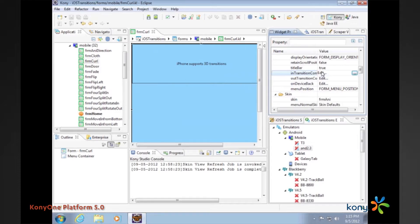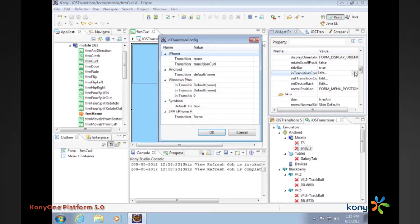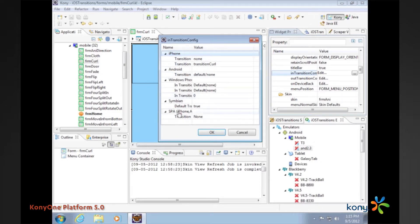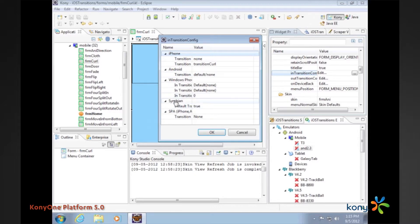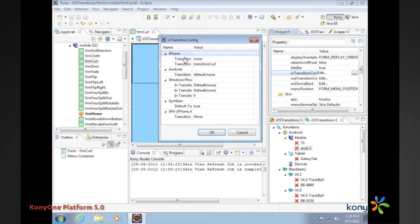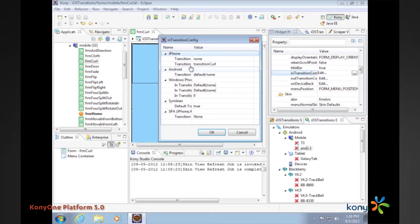Looking at the in-transition, you can see that we can define different transitions for iPhone, Android, Windows Phone, Symbian and SPA. For Android, Windows Phone, Symbian and SPA we are carrying over from our 4.1 transition so users of 4.1 can see that they can continue to use those features.